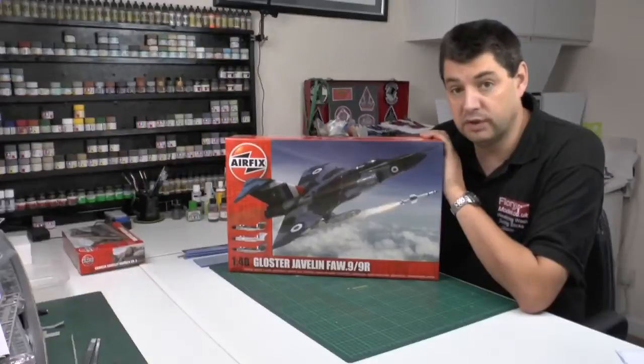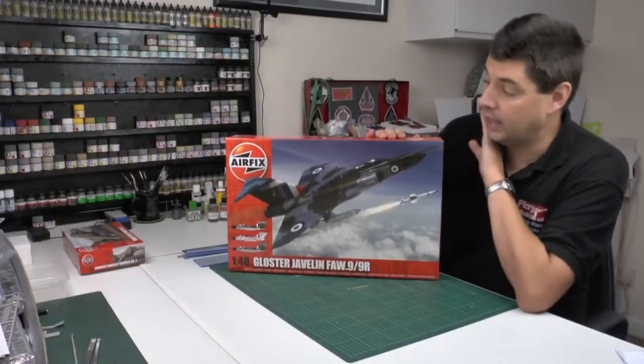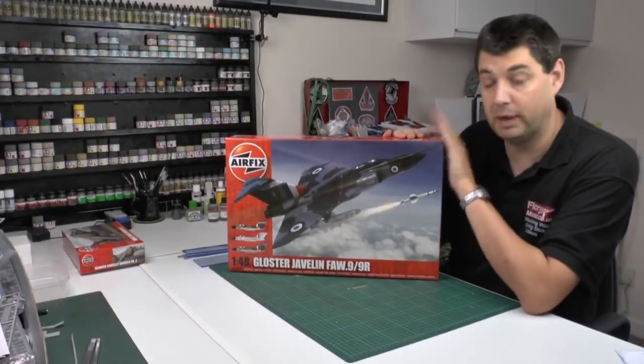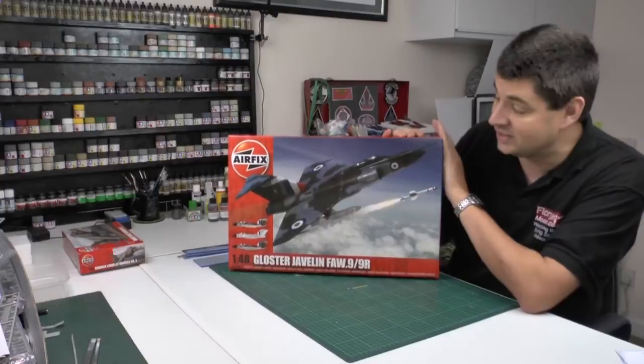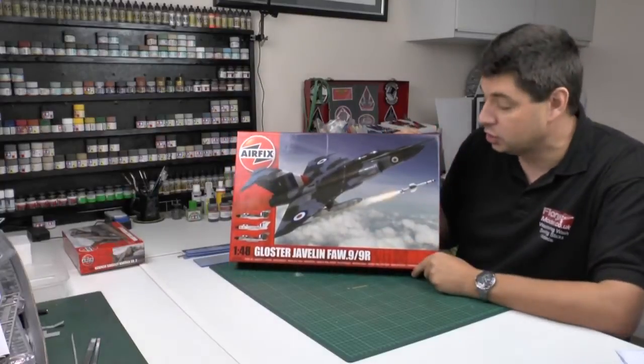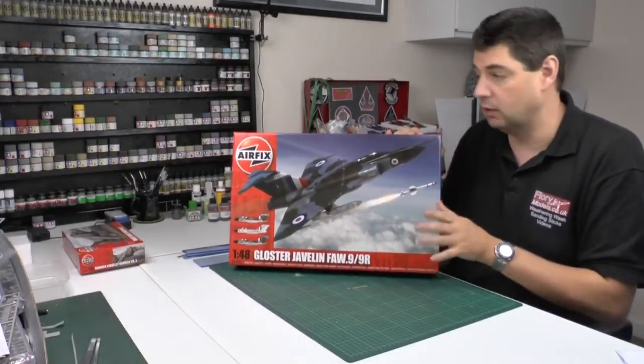Hello and welcome to Flory Models. I'm Philip Flory. Kit review time. A little bit something different, perhaps you've seen it before, perhaps you haven't. This is Airfix's brand new Gloucester Javelin. This is 1:48 scale.